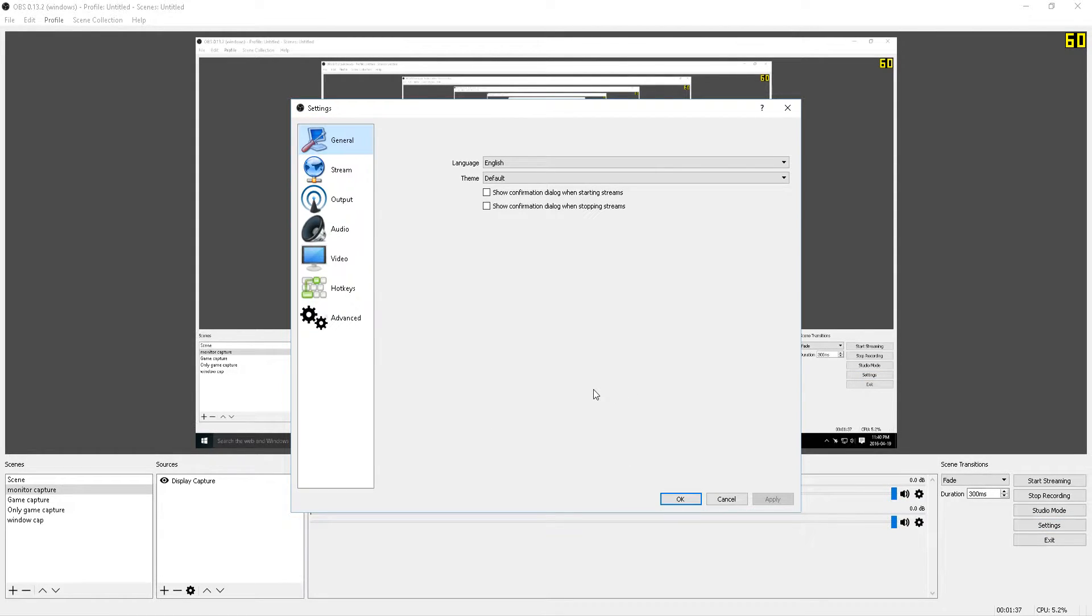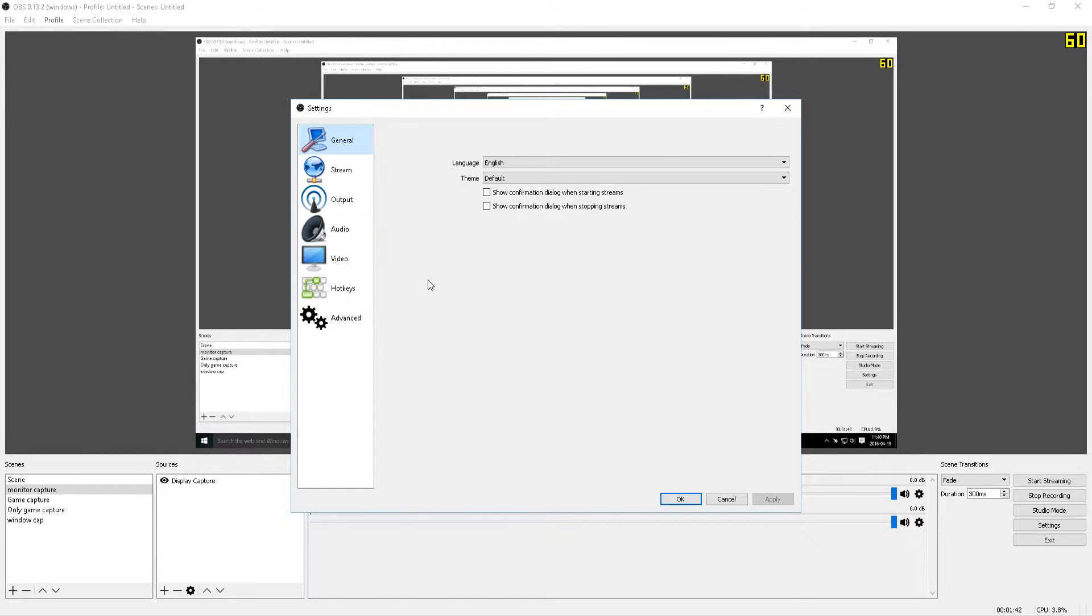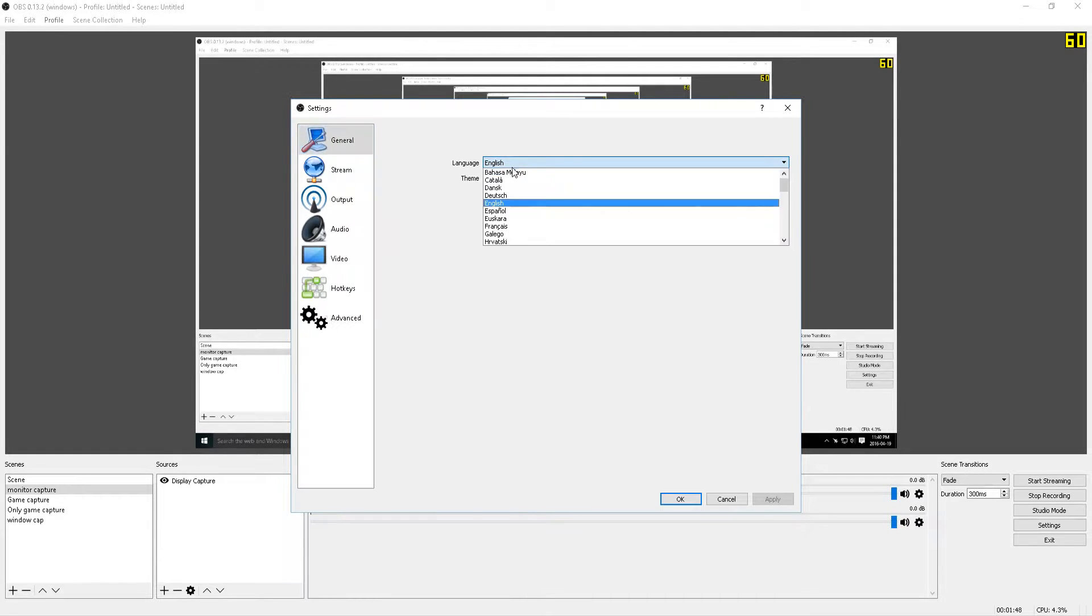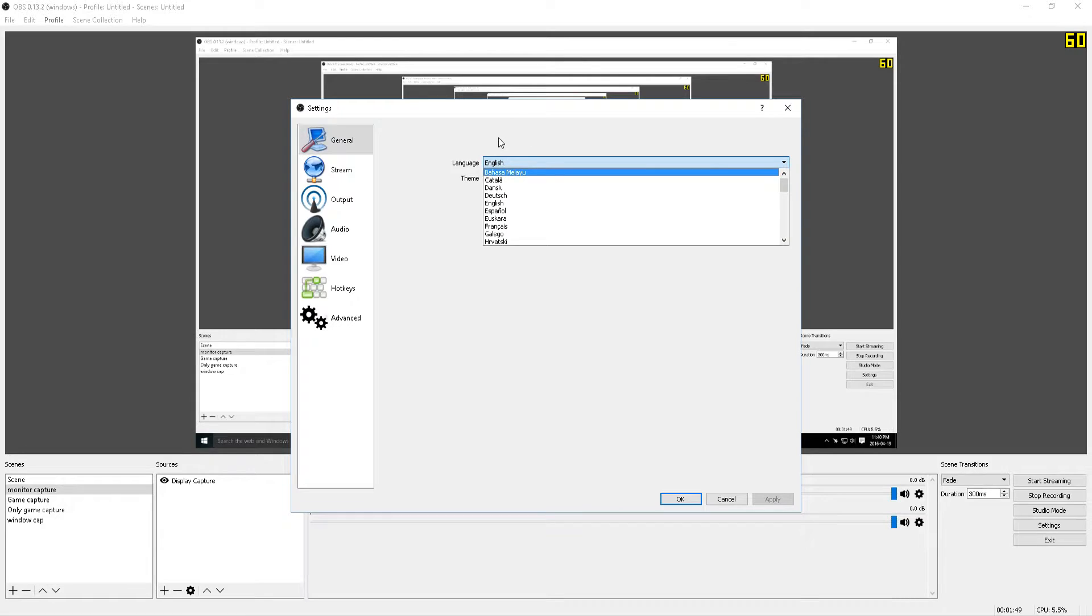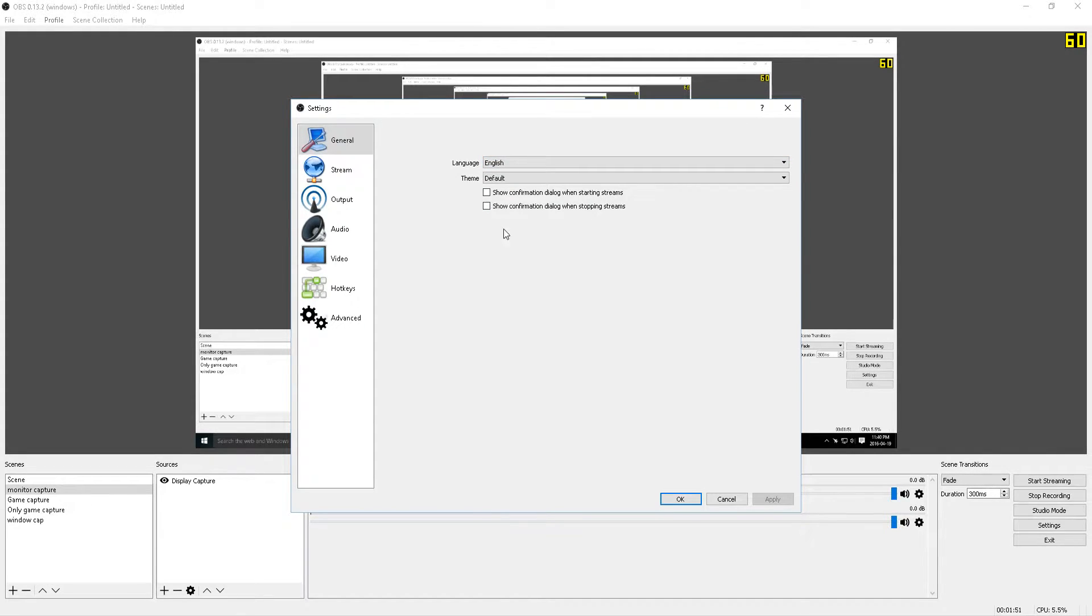Once that opens, you'll be brought to the general settings menu. You'll see some more tabs on the side that allow you to configure your stream output audio and video options. In the general options menu, you can change your language to whatever you feel comfortable with. You can change the theme as well if you'd like. I'm just going to leave this as is because this is what works for me.